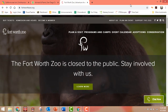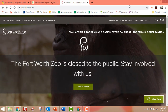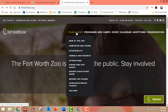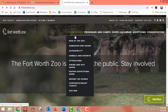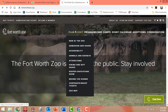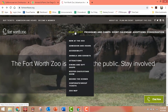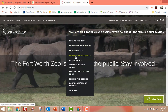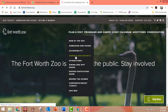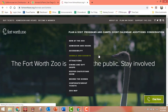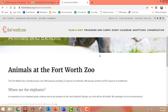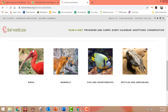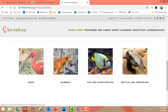Another good zoo website is the Fort Worth Zoo. You'd have to go to where it says Plan A Visit, then Animals and Exhibits. That'll take you to a list of animals, and they have it split up by whether they're birds, mammals, fish, or reptiles.